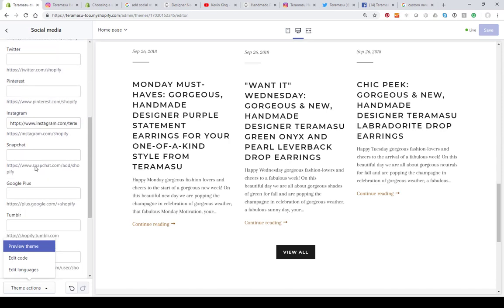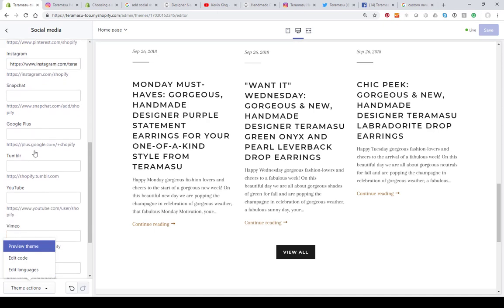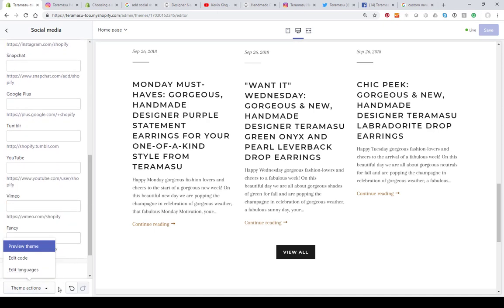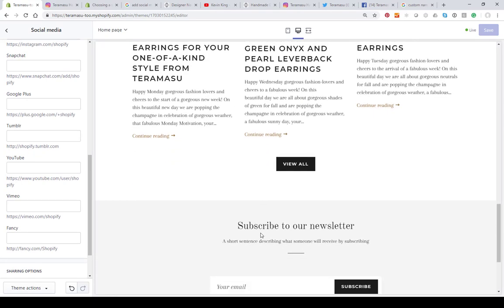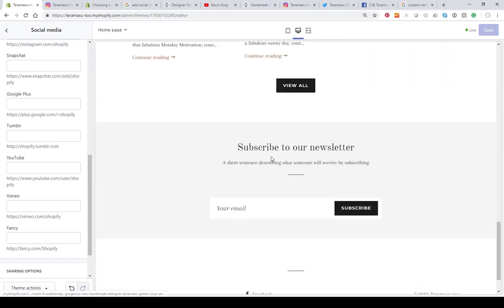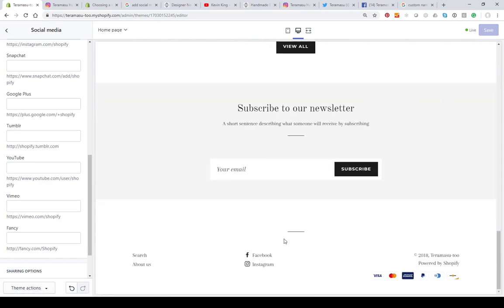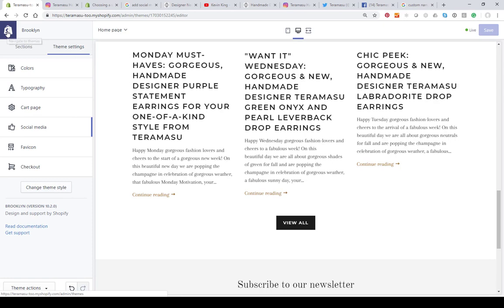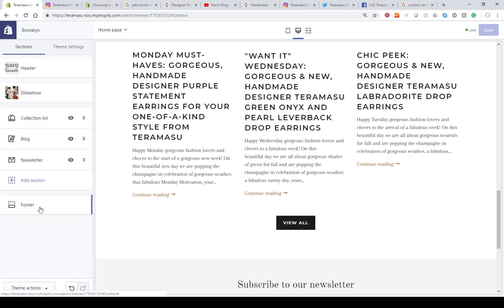You can put in Twitter, Pinterest — all of these. I recommend you put in the ones you're going to use the most. The reason these are at the bottom of the page and not the top is because these icons all have to load, and having them at the top of the page can slow down your home page. There are ways to put them at the top, and a lot of themes have that built in, but this one places them in the footer at the bottom of the page.